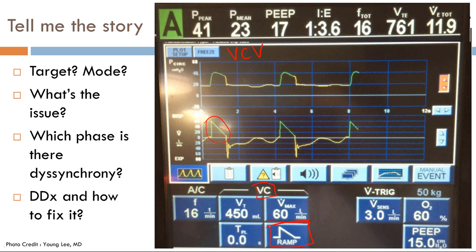When reading the waveforms, read each scalar left to right. Looking at the pressure scalar, a breath is triggered here; going along, there is a negative deflection in the pressure scalar — a negative deflection means inspiration — but right here, no breath is being triggered. Same issue further along: negative deflection, no trigger. On the flow scalar, during exhalation there is an uptake in flow indicating an inspiratory effort with no triggered breath.